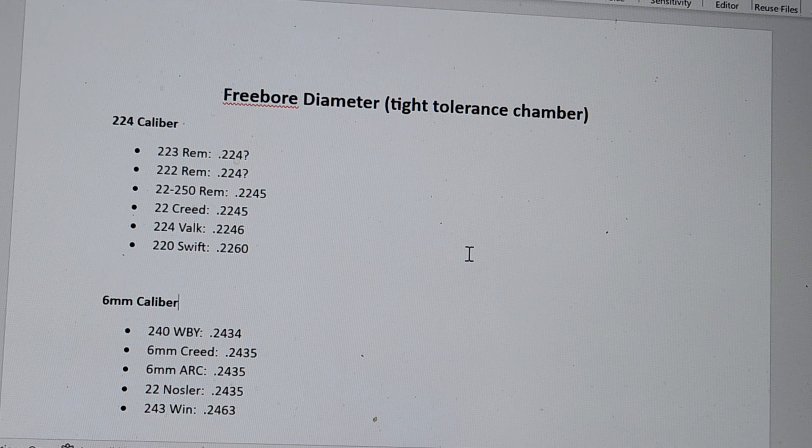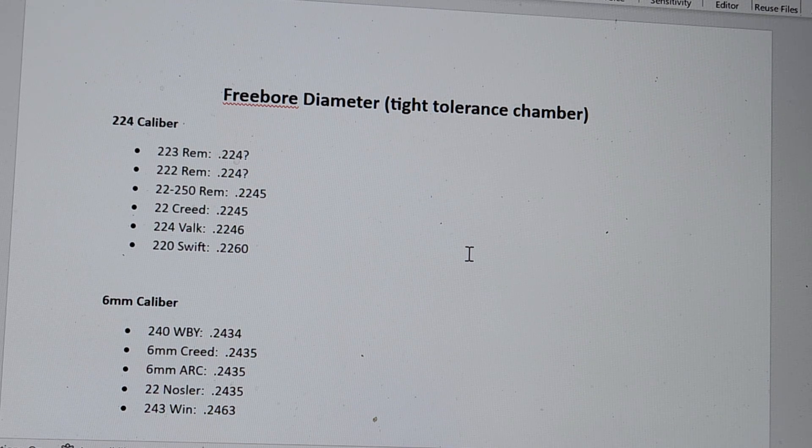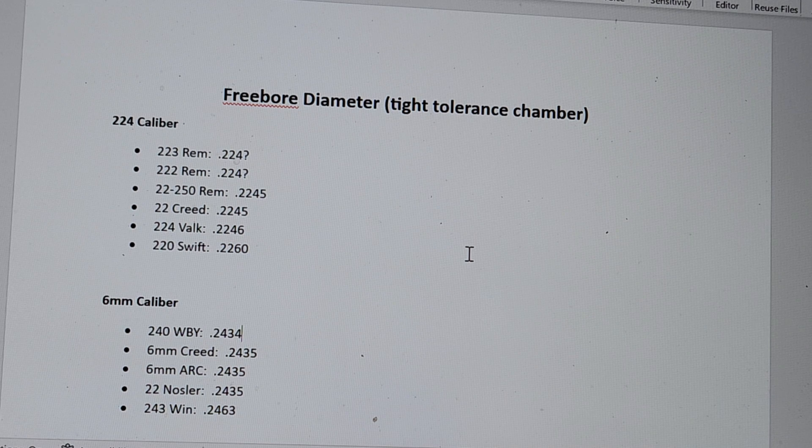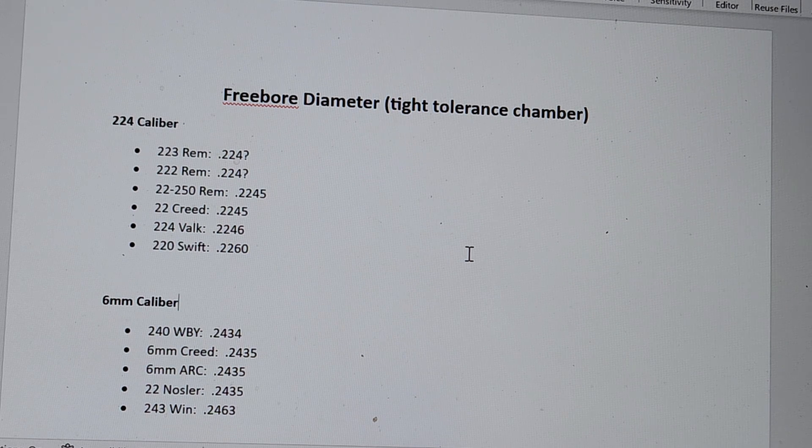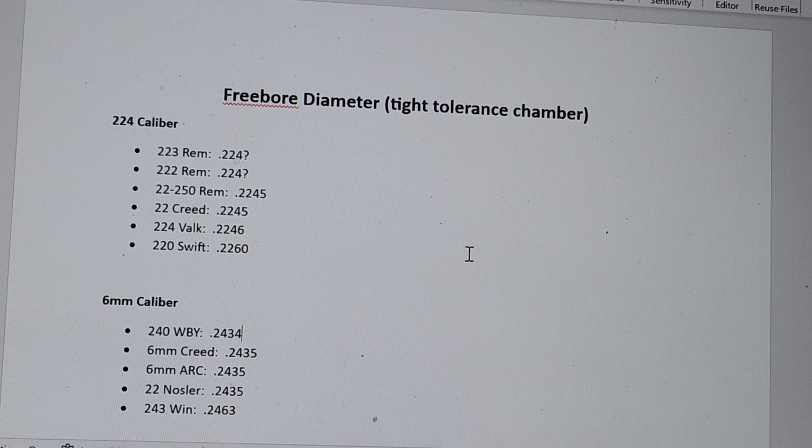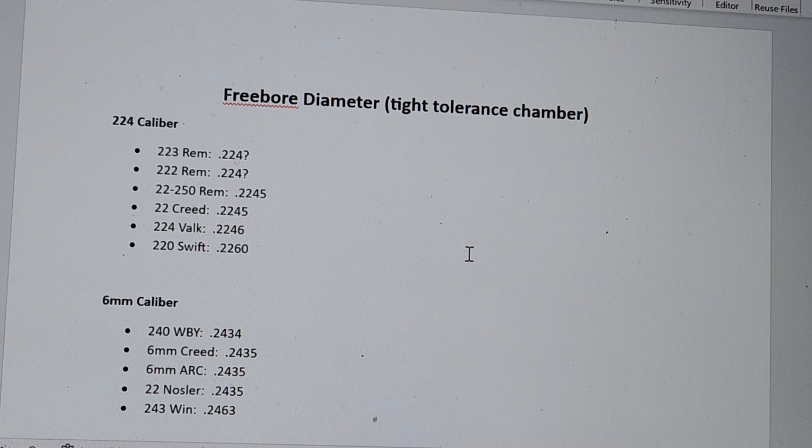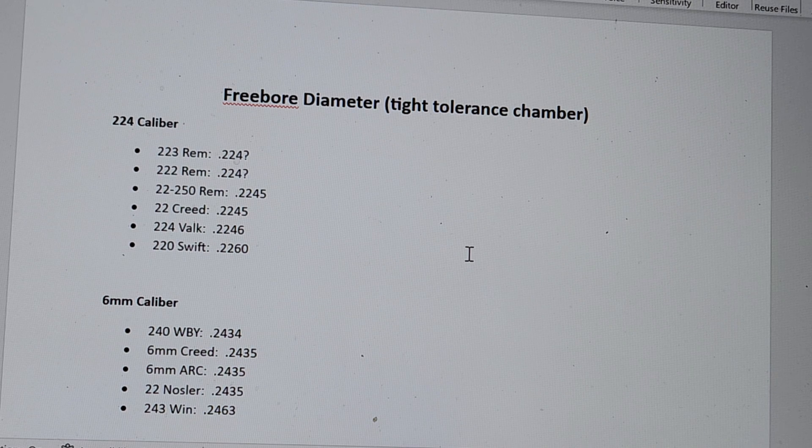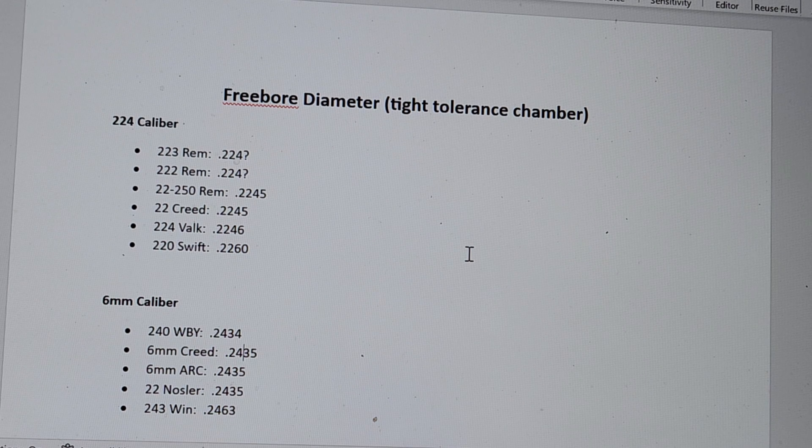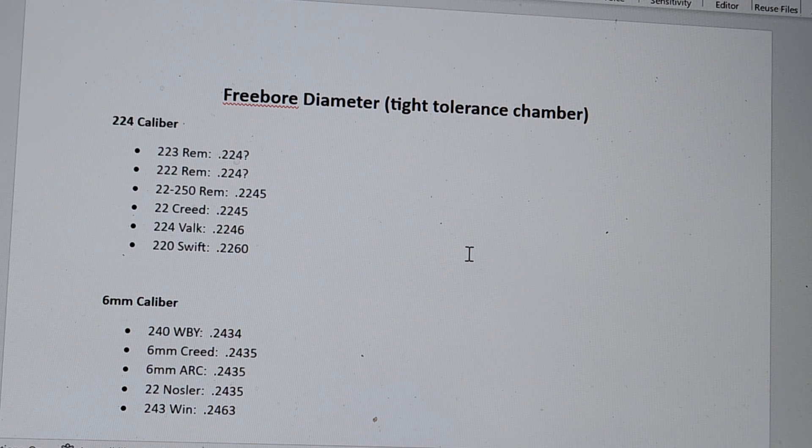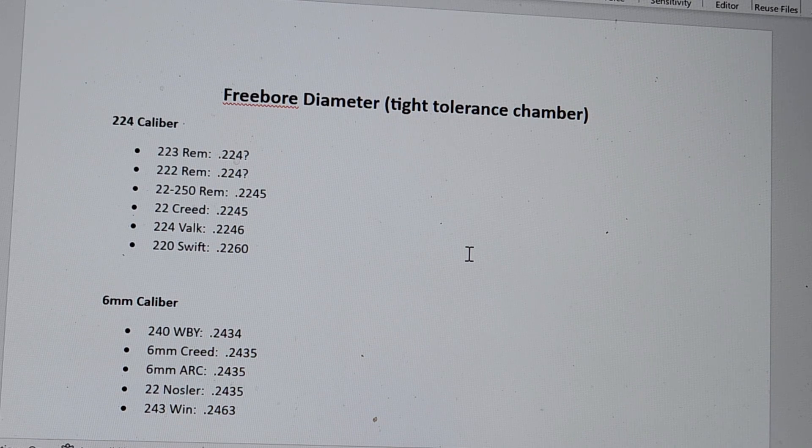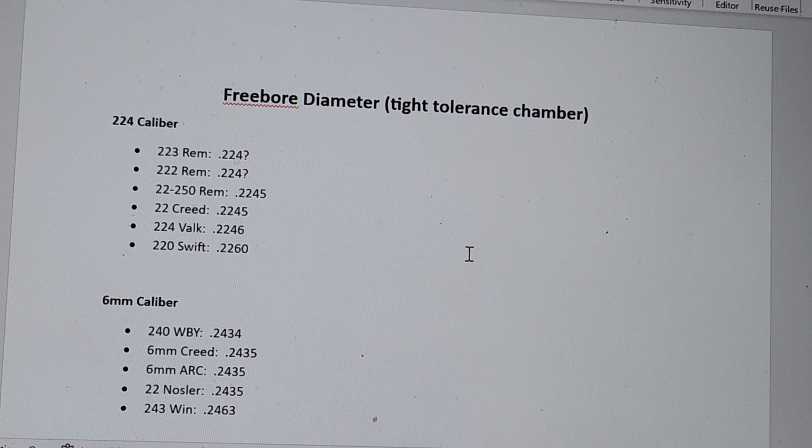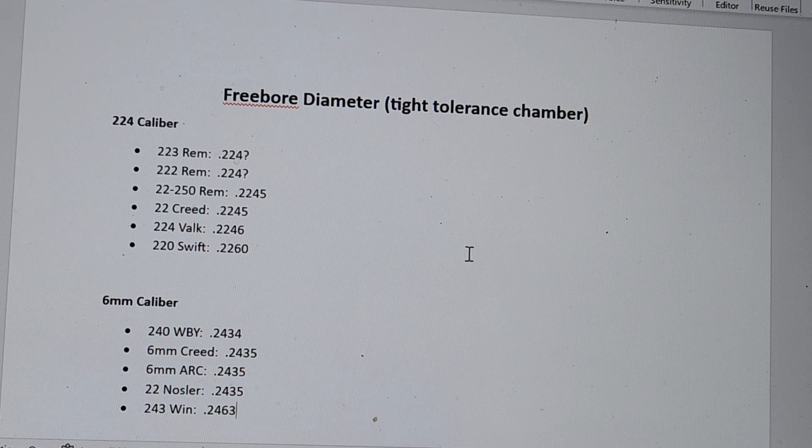Now, let's move on to 6mm caliber. And to my surprise, the tightest tolerance for free bore diameter is a .240 Weatherby, .2434. So, remember, the bullet's actually .2430. It's tighter than a 6mm Creedmoor, 6mm ARC, .22 Nosler, and yikes. Check out .243 Winchester, .2463.